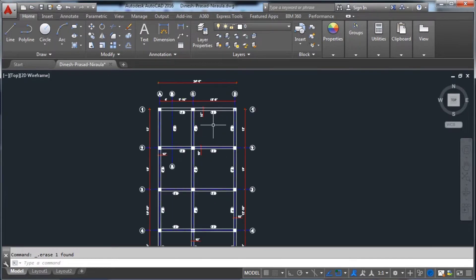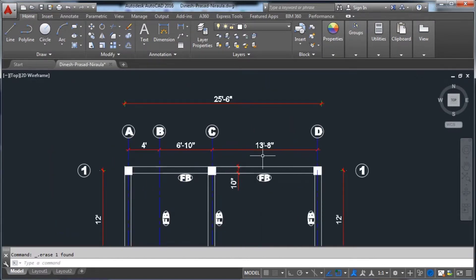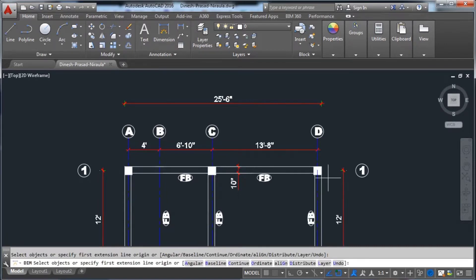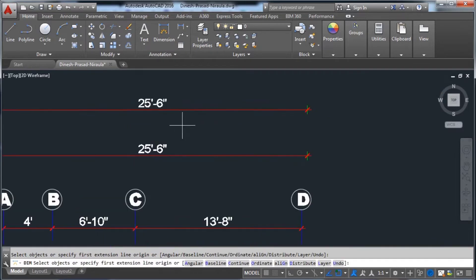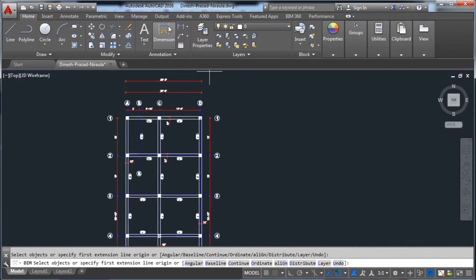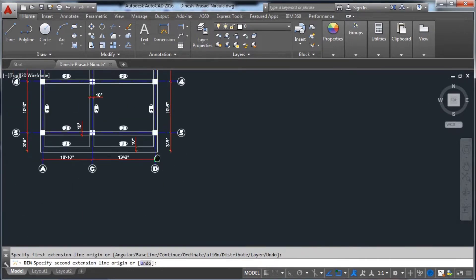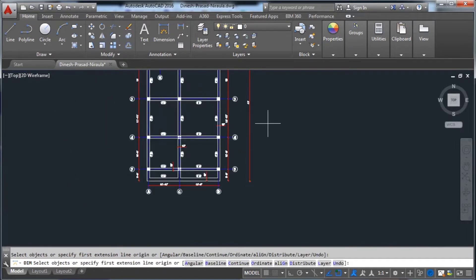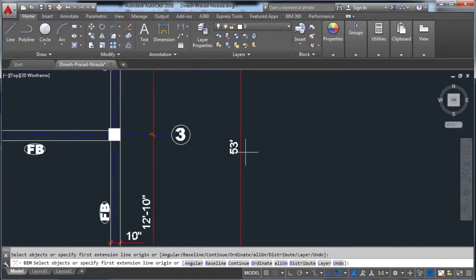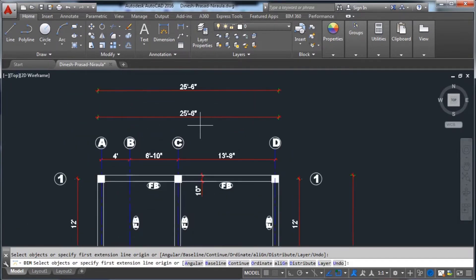Let's start by taking the dimensions. The width of the slab is 25 feet 6 inches, which is 25.5 feet. The length of the slab is 53 feet. So we have 53 feet length and 25.5 feet width.